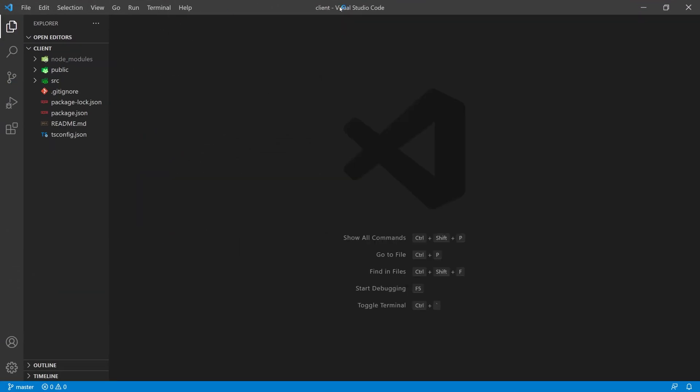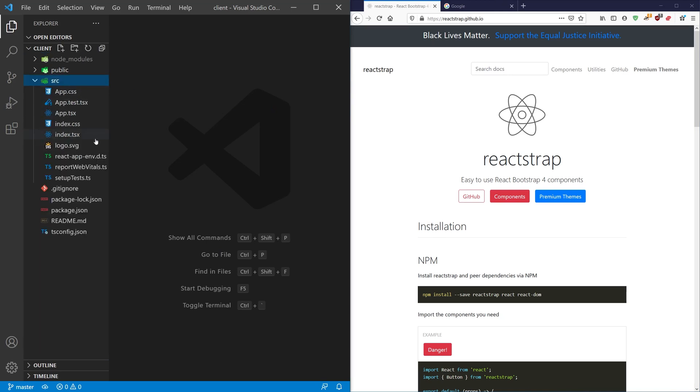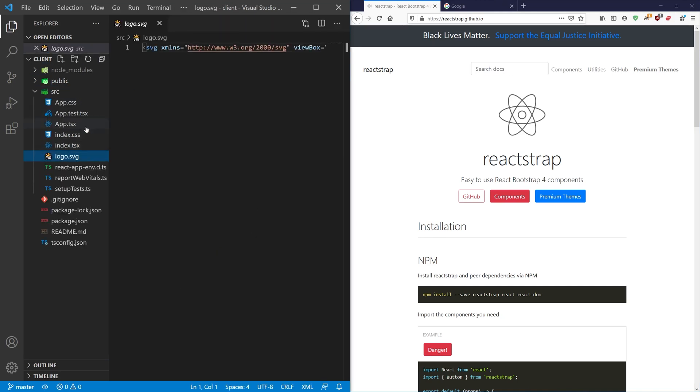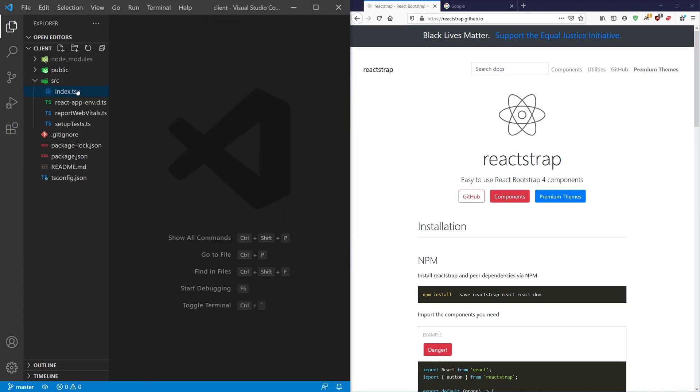I'm going to just pull this to the side here. I'm going to go to the source folder and I'm going to get rid of everything that I'm selecting here that's not my index.tsx file. I'm going to shift delete those.